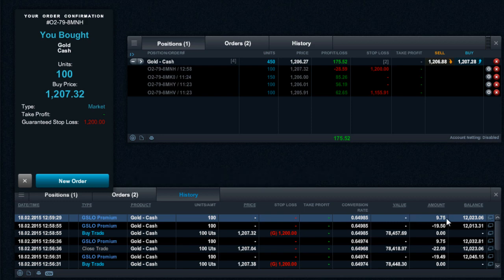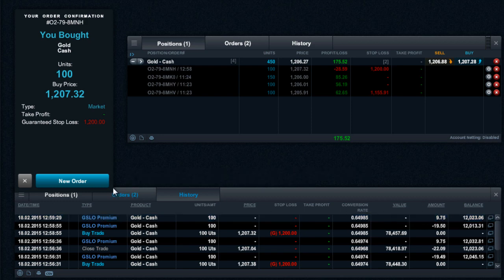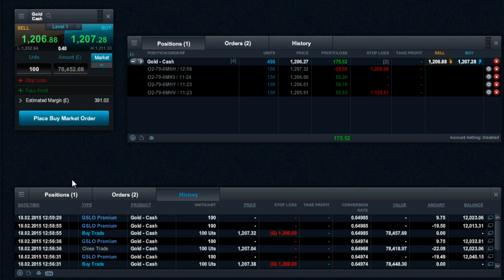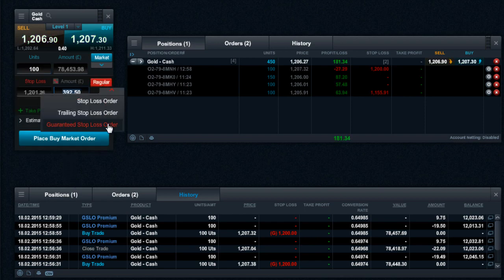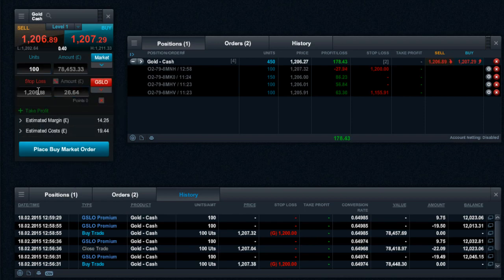The account detail module displays how your account margin is calculated by showing the breakdown of standard and prime margin amounts.